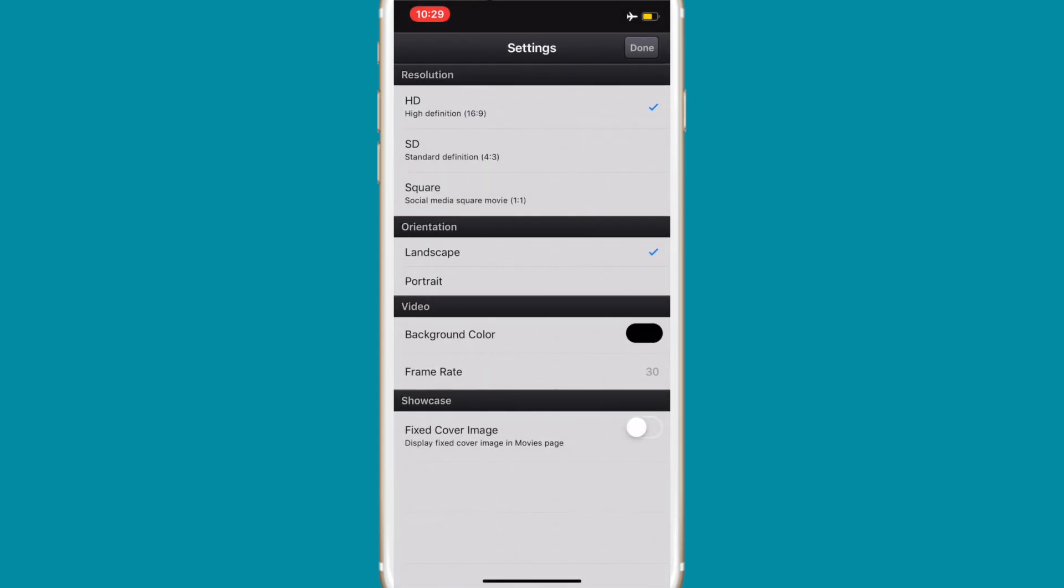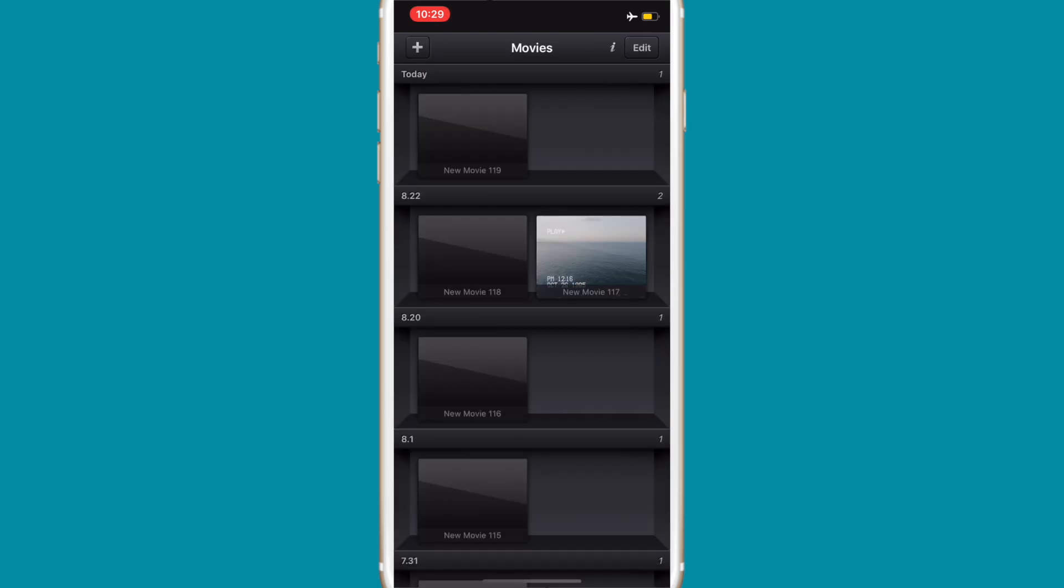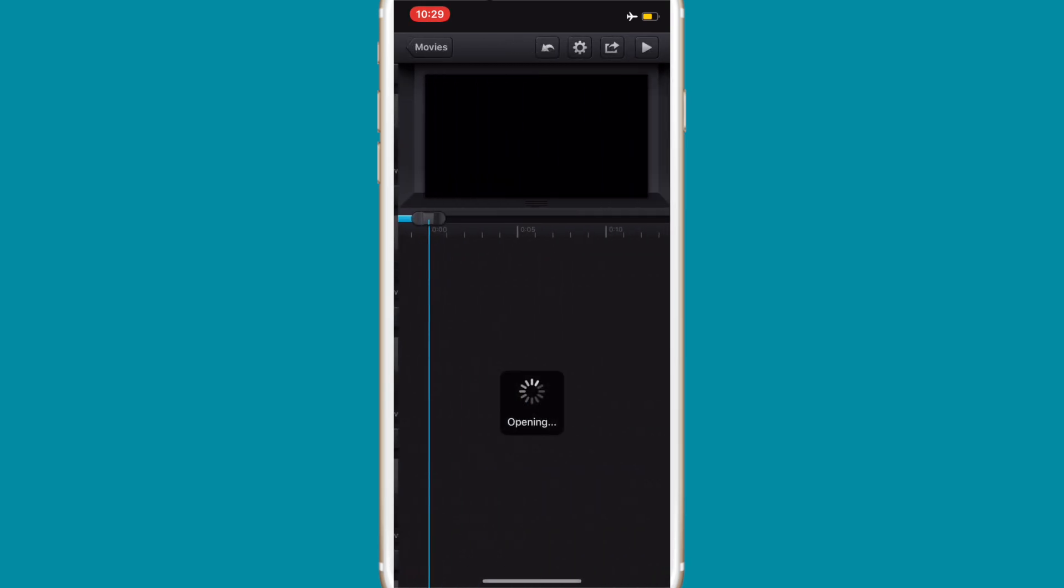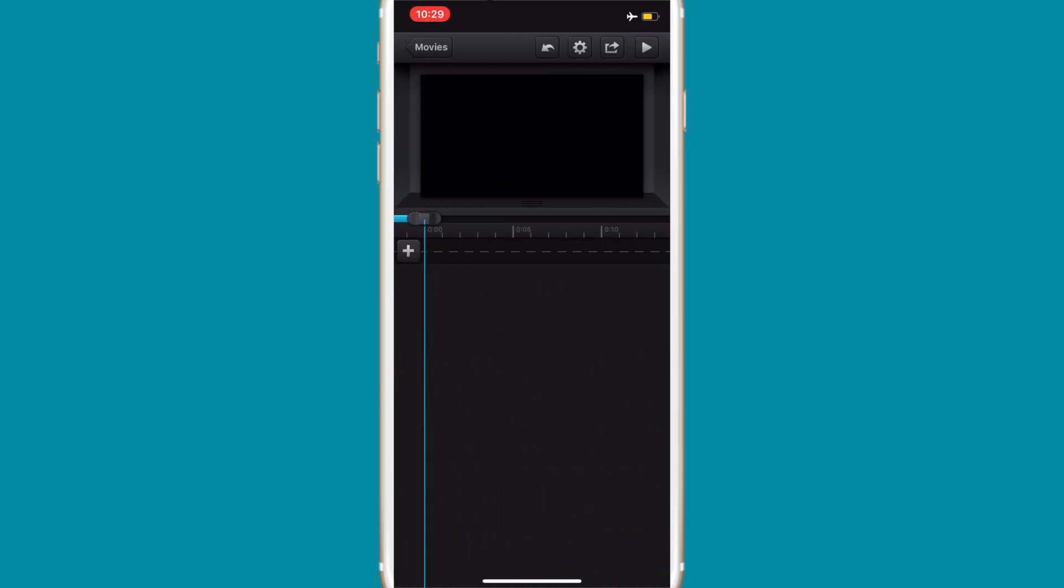Then what you're gonna do is add the video you want in the background. That could be just like a clip of you talking or something. And then also we're gonna add the picture of the iPhone and the screen recording.